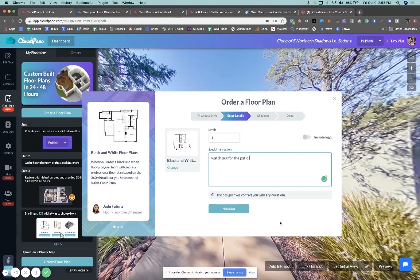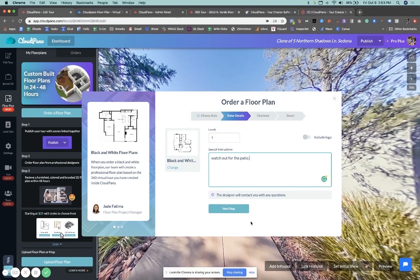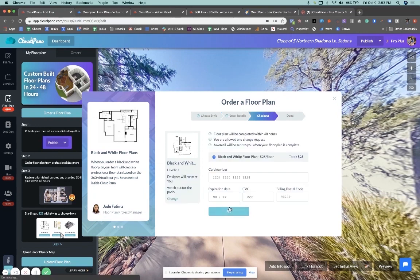So you add some special instructions there. And, of course, you want to make sure you shoot the virtual tour appropriately so we can see everything. But we're going to be using the virtual tour to create a floor plan. So you give instructions, you click next. Then you confirm your order and see everything.